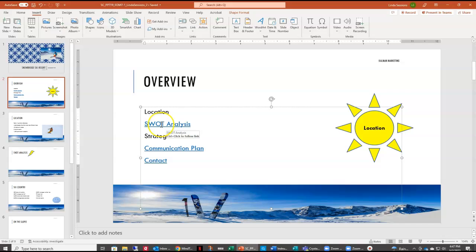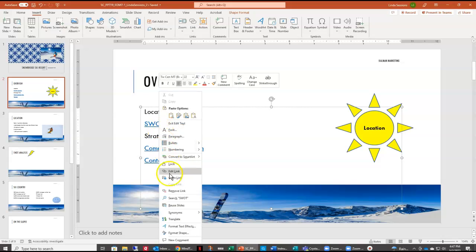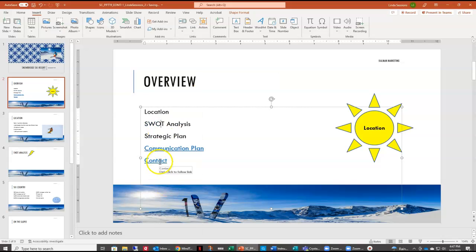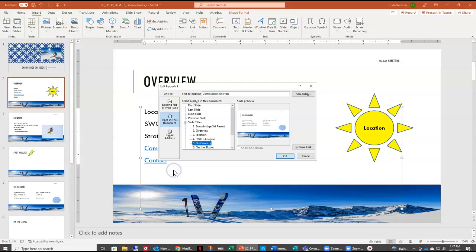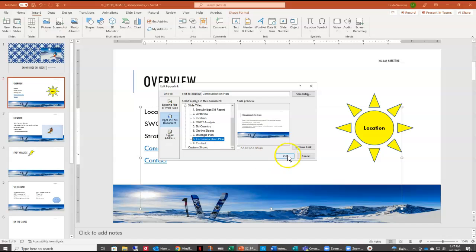We don't want a hyperlink for our SWOT analysis, so we can just right-click on it and remove link. And for our communication plan hyperlink, we want to edit it so that it goes to slide eight. So we're going to right-click, select edit link, leave it as a place in this document, but instead of going to slide five, we want it to go to slide eight, and we'll say OK.